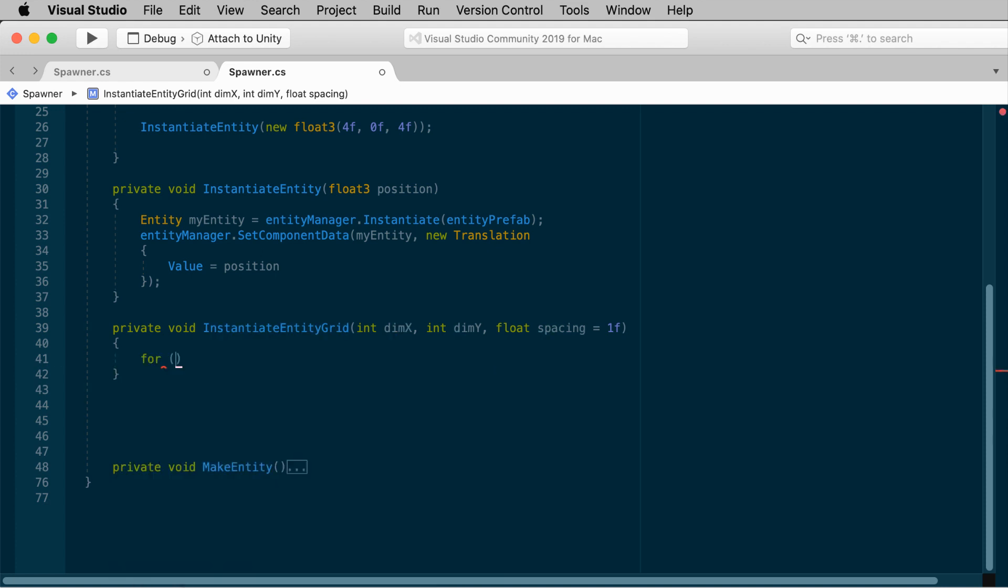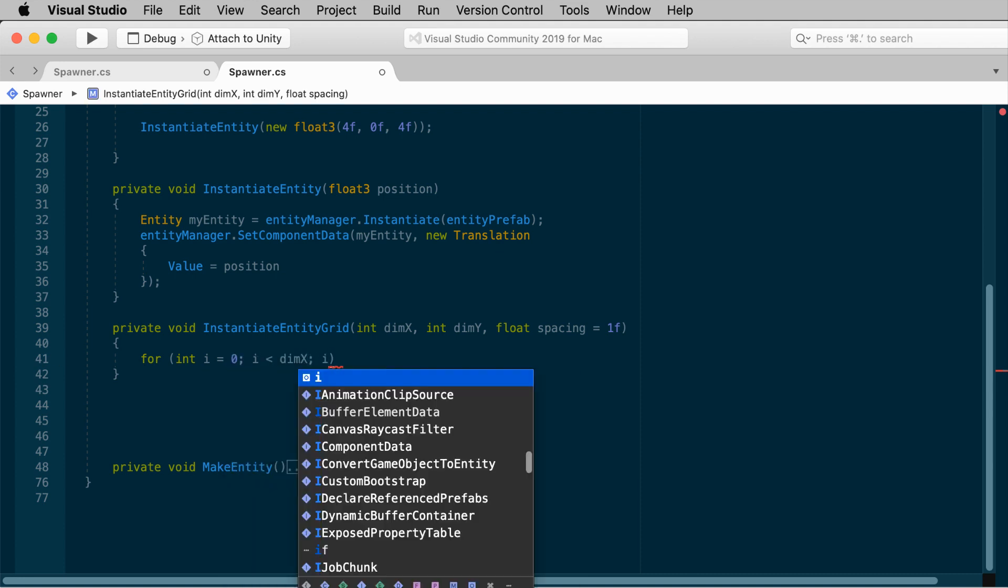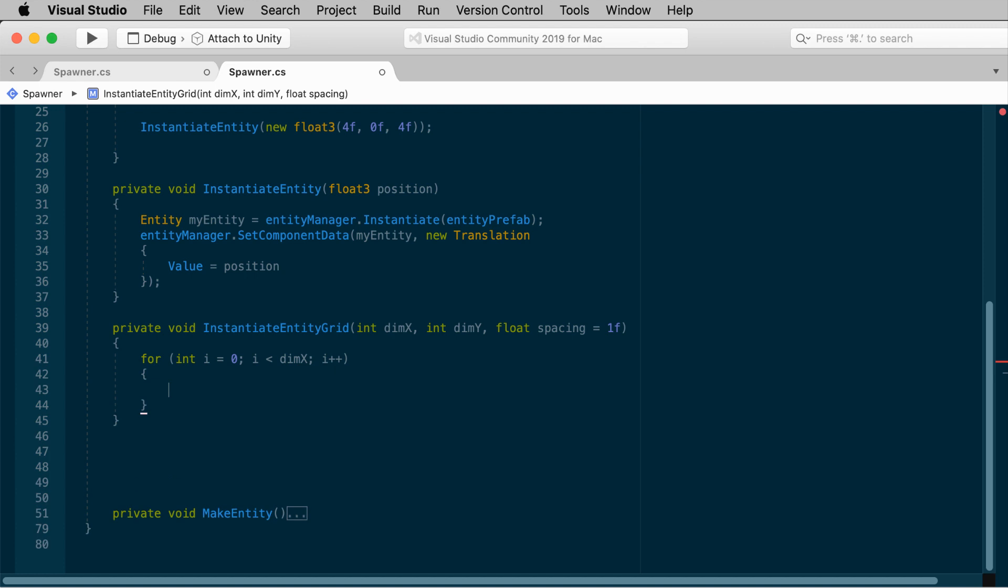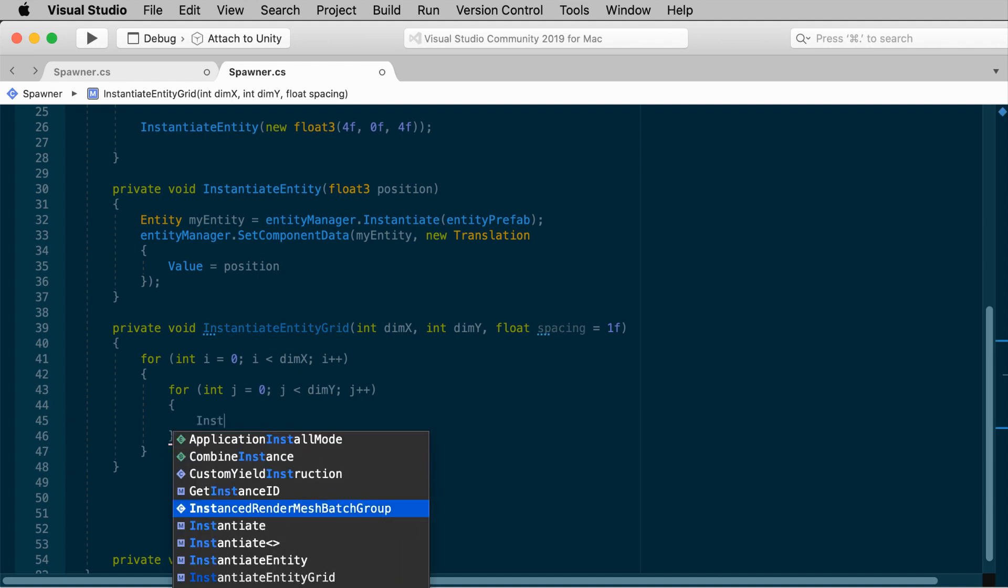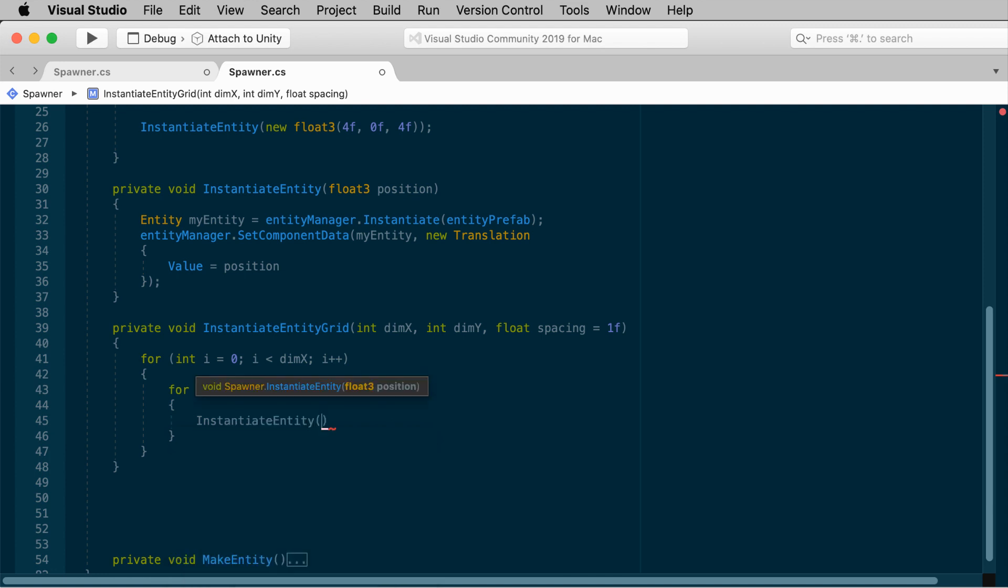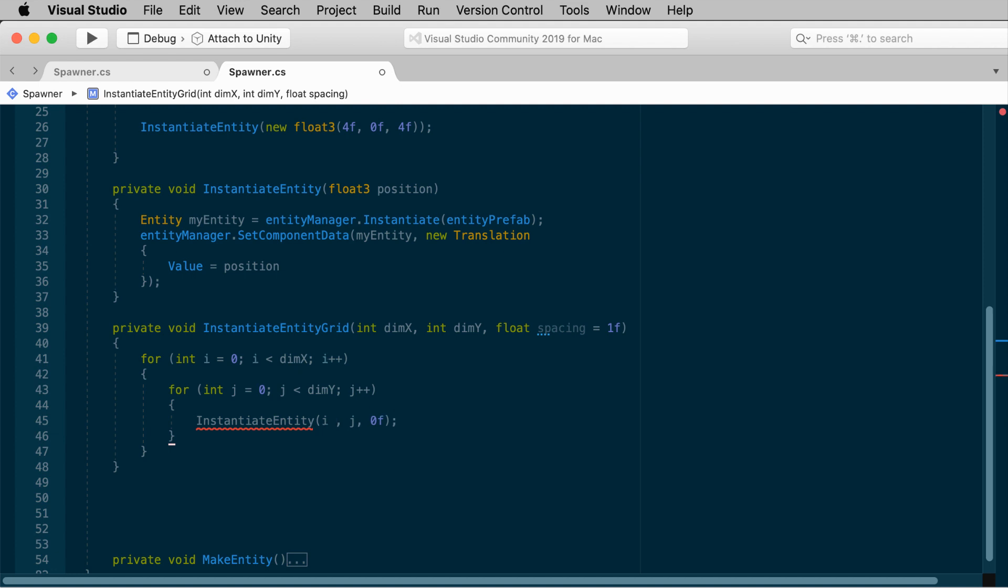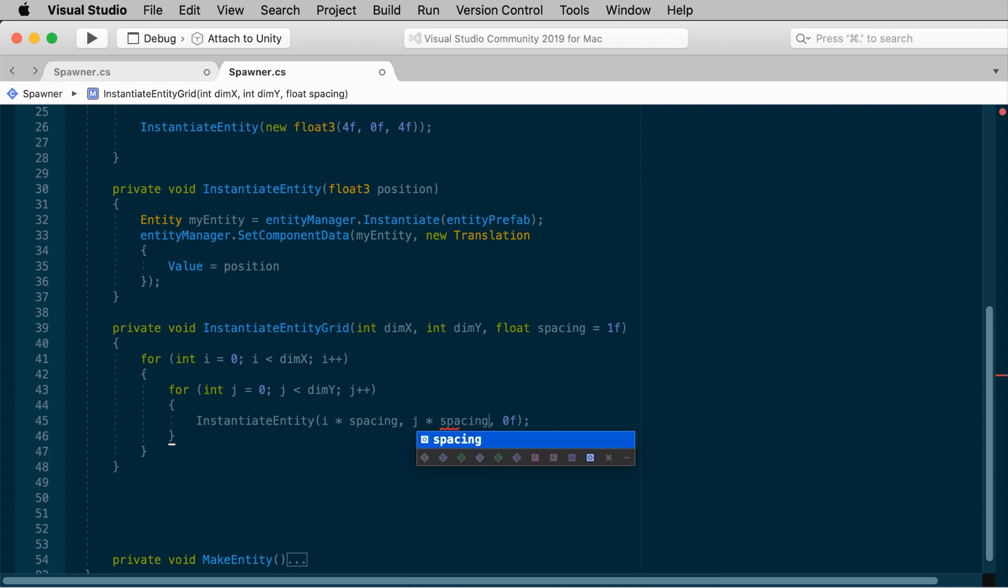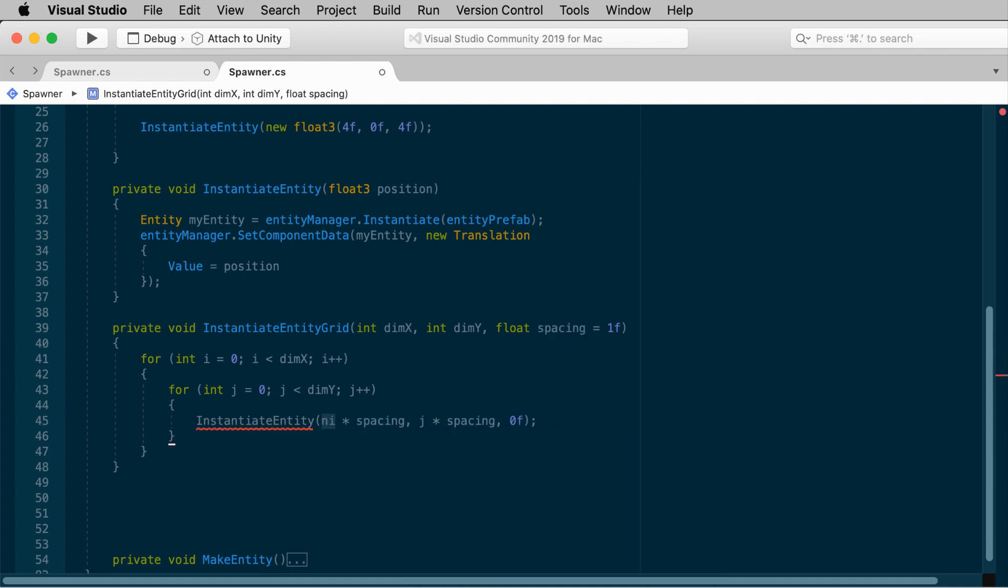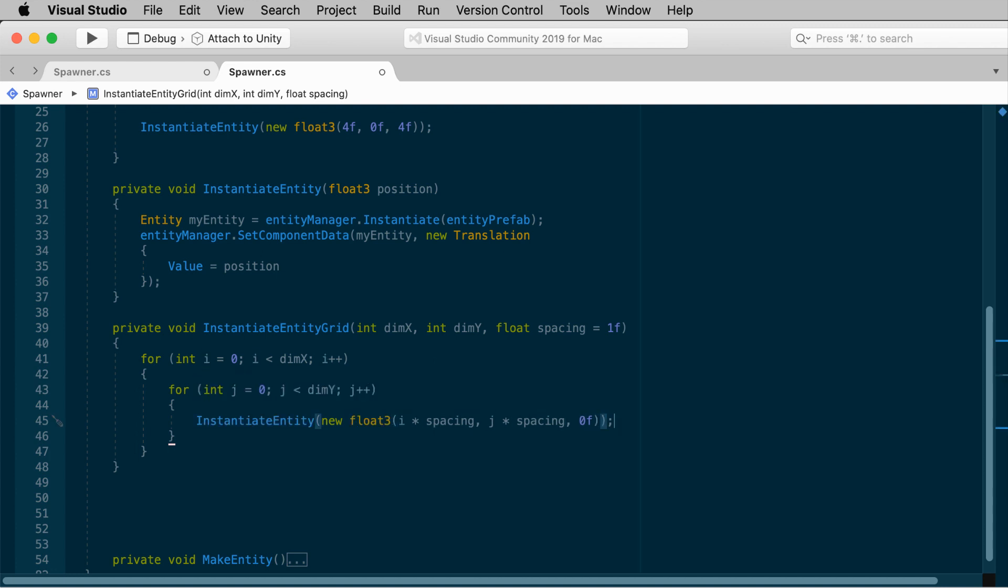Let's loop a couple of times, once in the x dimension. Count i up to dimension x. And then we'll add another loop inside of that. So we'll count j up to dimension y. And then inside of the second loop, we'll invoke instantiate entity. Let's position our entity at x equals the first index, y equals the second index, and just 0 for the z. So instantiate entity, i, j, 0. Multiply the x and the y by the spacing. I times spacing, j times spacing, and then all this belongs inside of a float 3, and that's why it's still highlighted in red. So we'll make a new float 3 out of these three numbers.